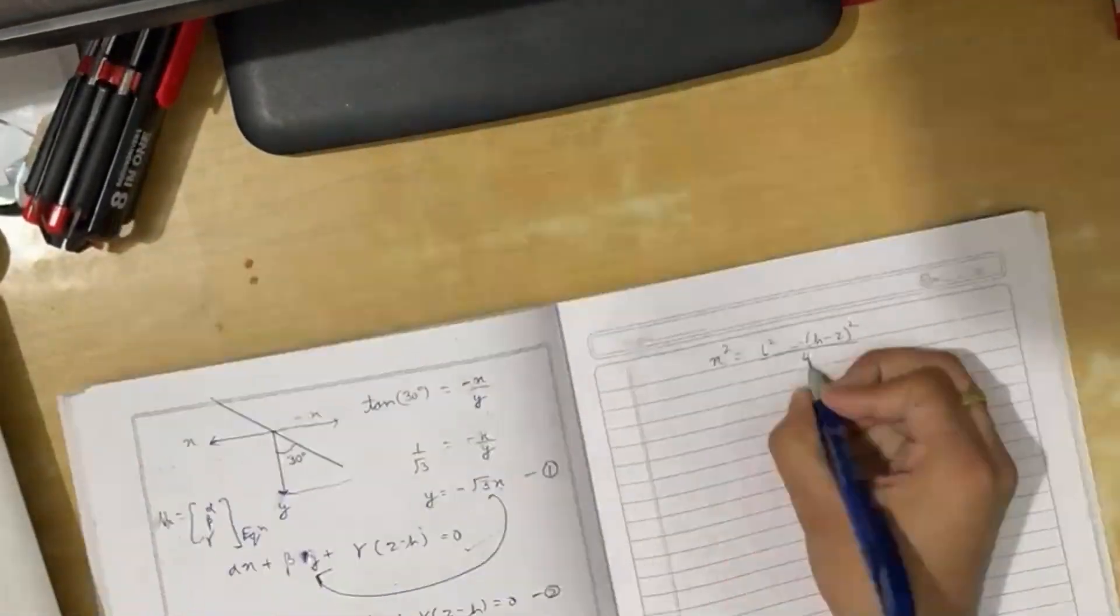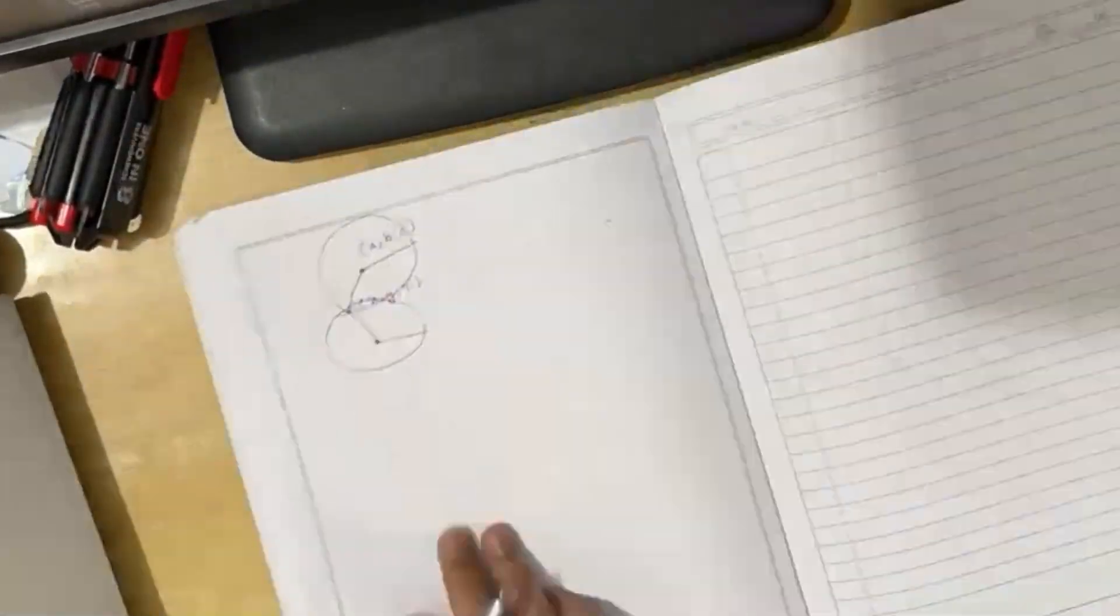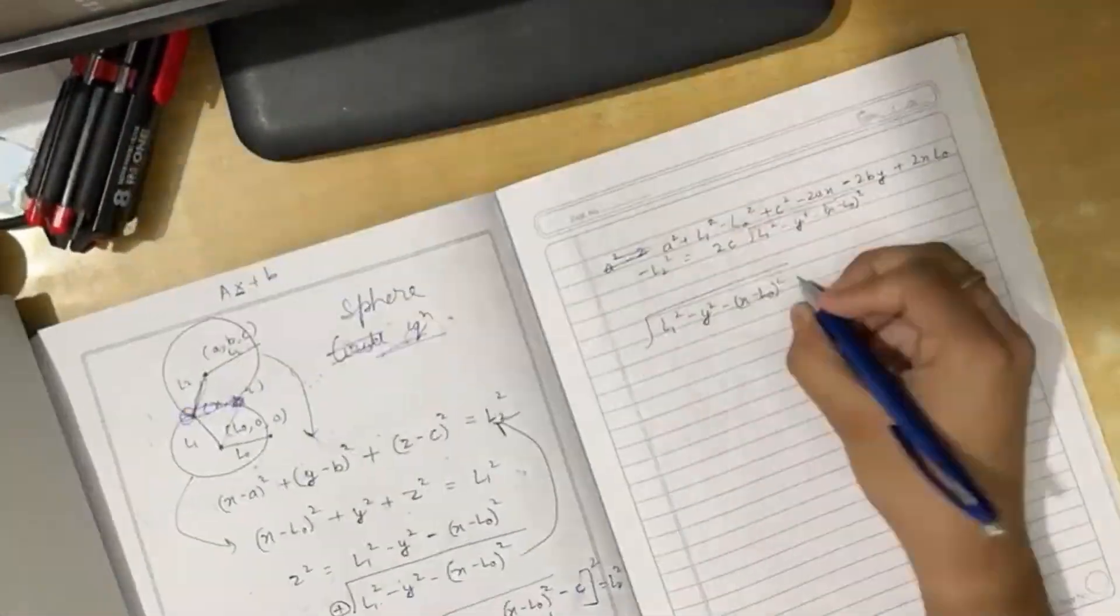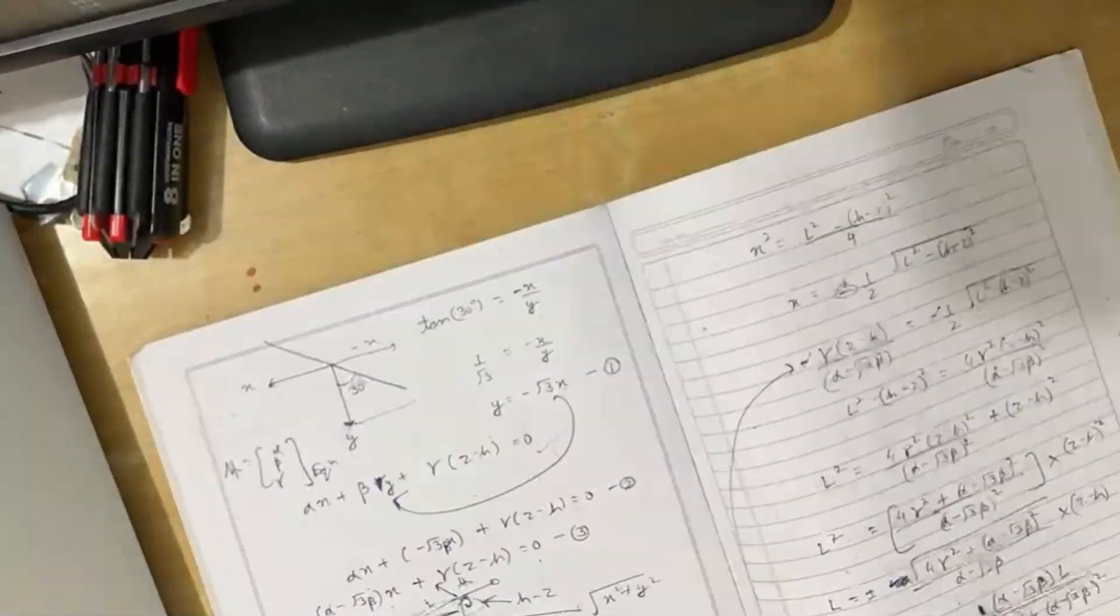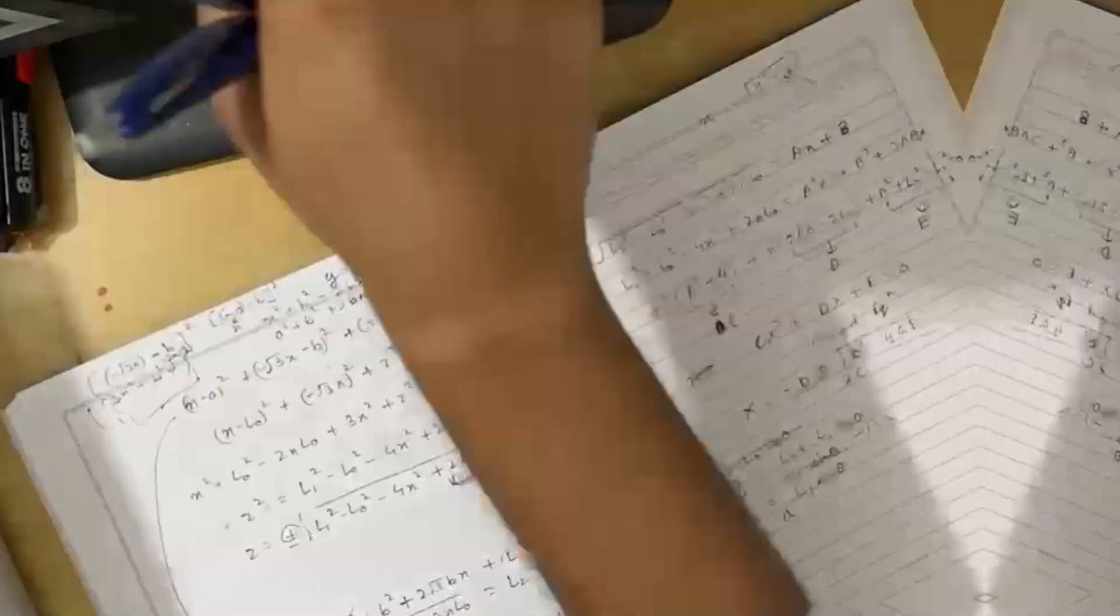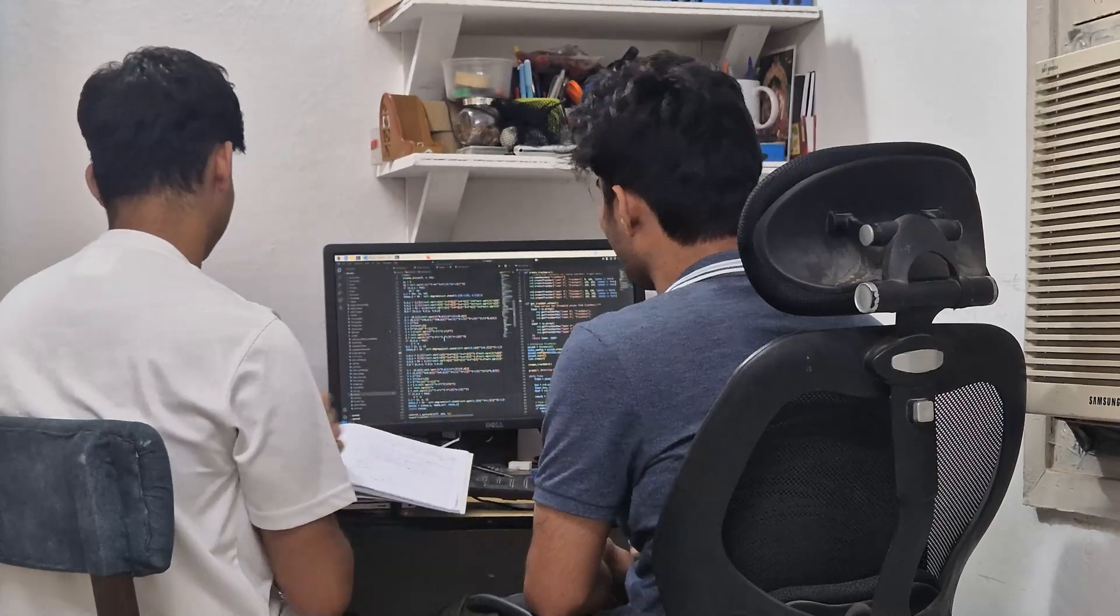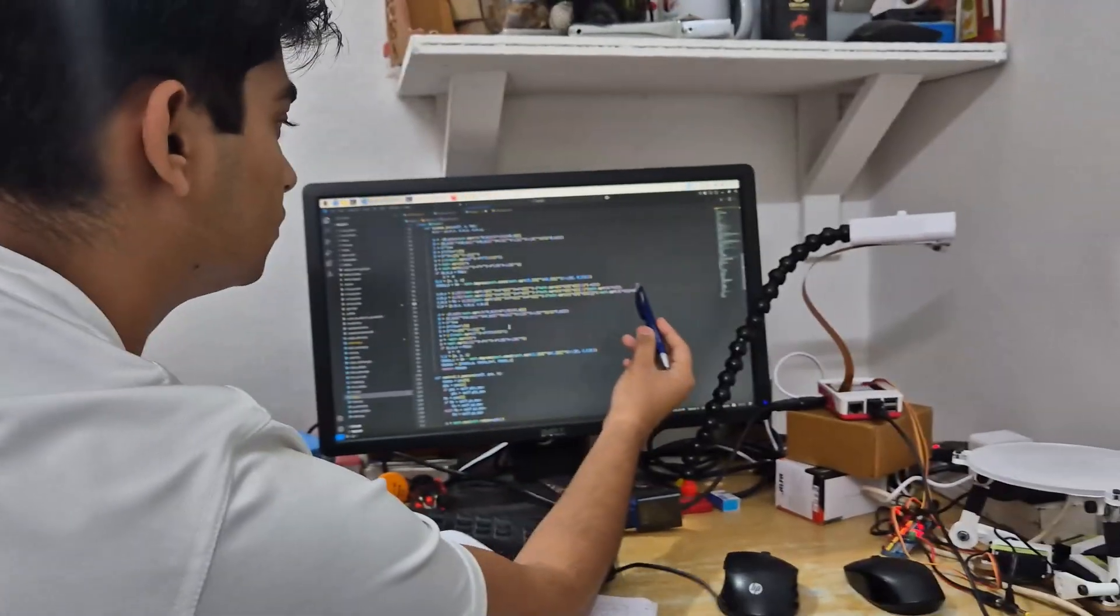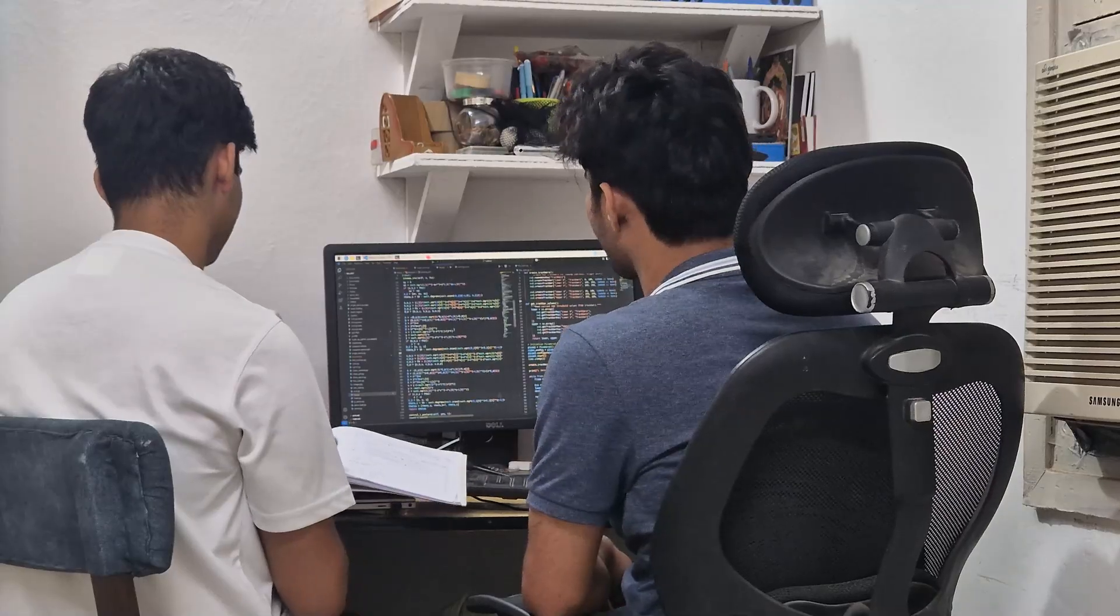By doing so, we could map the servo angles to the required platform positions, allowing us to accurately control the robot's tilt and height. This math was then translated into Python code, allowing us to compute servo angles in real time.